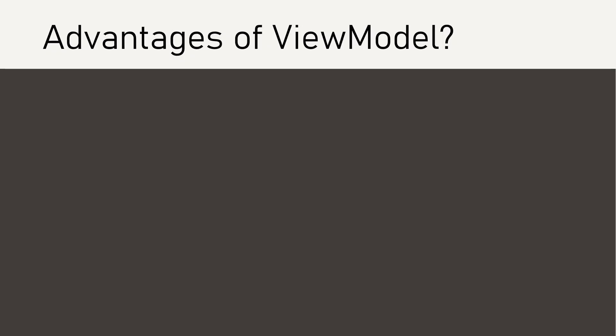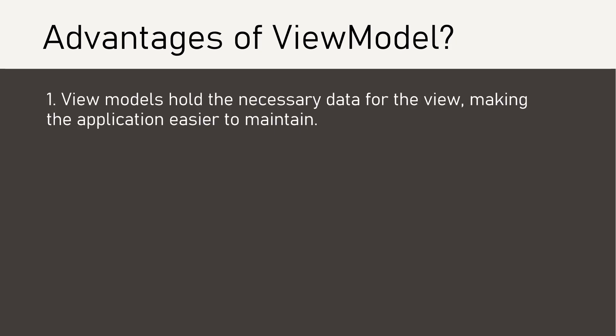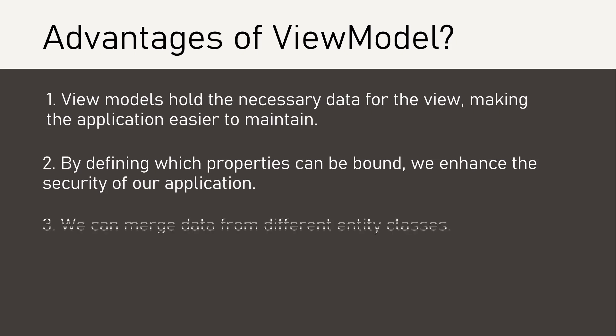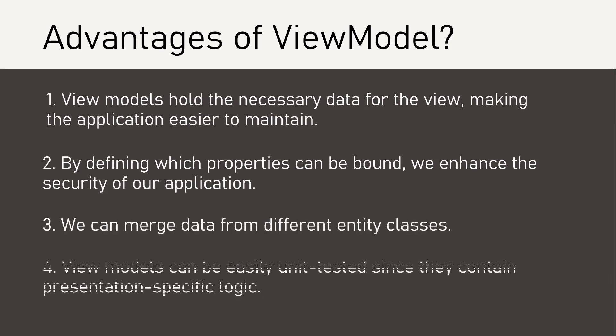View model offers several benefits. View models hold the necessary data for the view, making the application easier to maintain. By defining which properties can be bound, we enhance the security of our application. We can merge data from different entity classes. View models can be easily unit tested since they contain presentation specific logic. These are a few of the advantages we get from using view models.